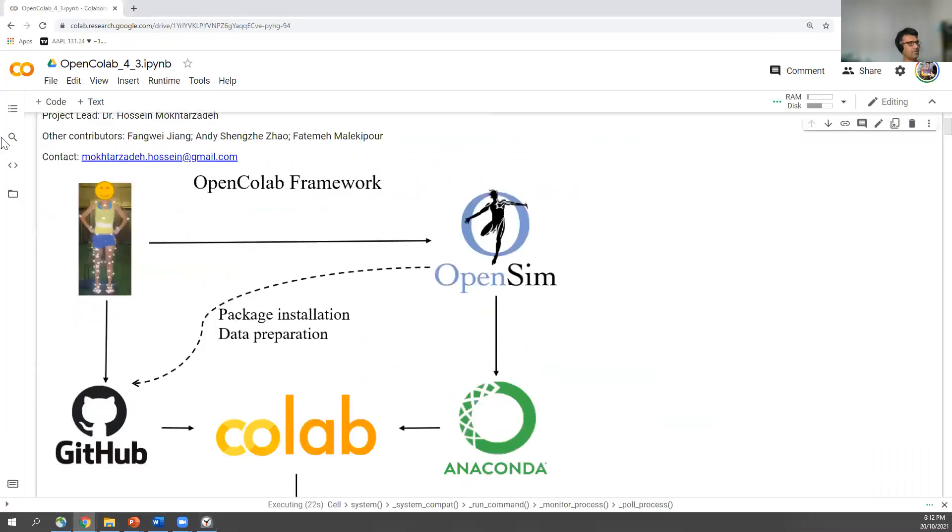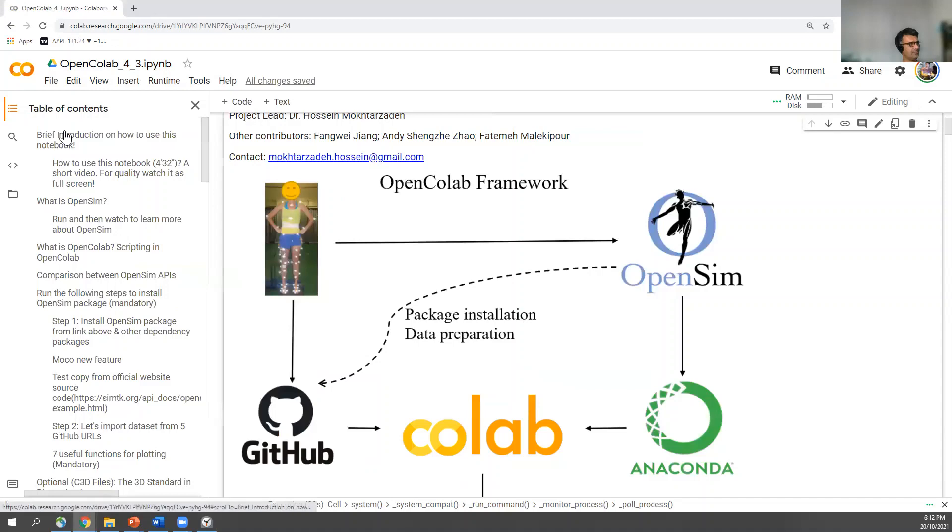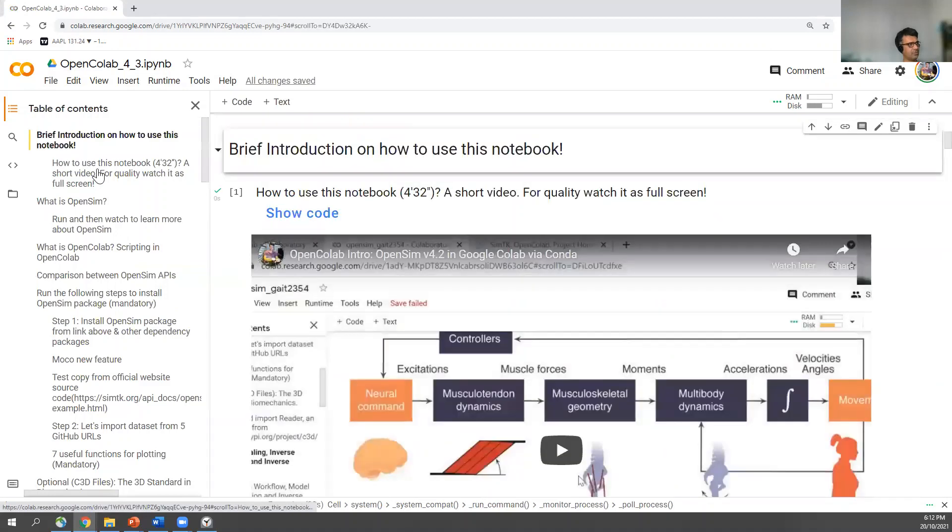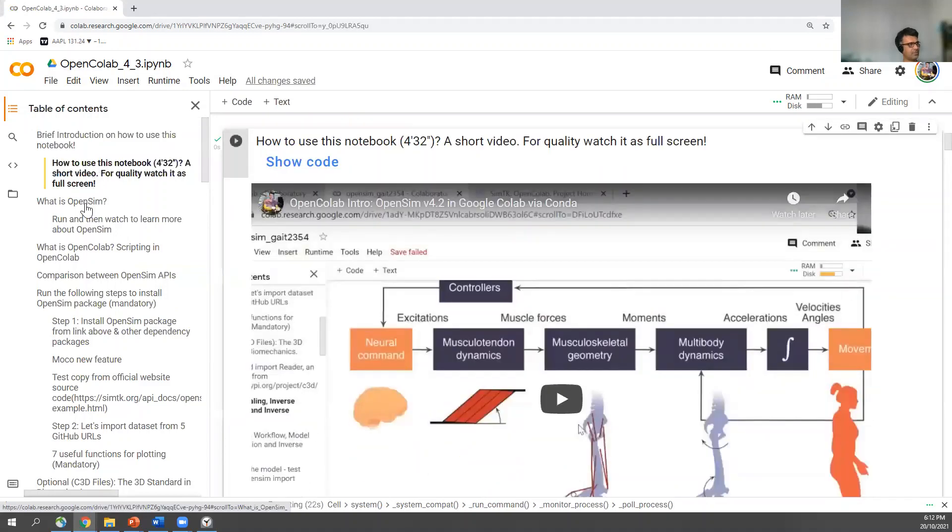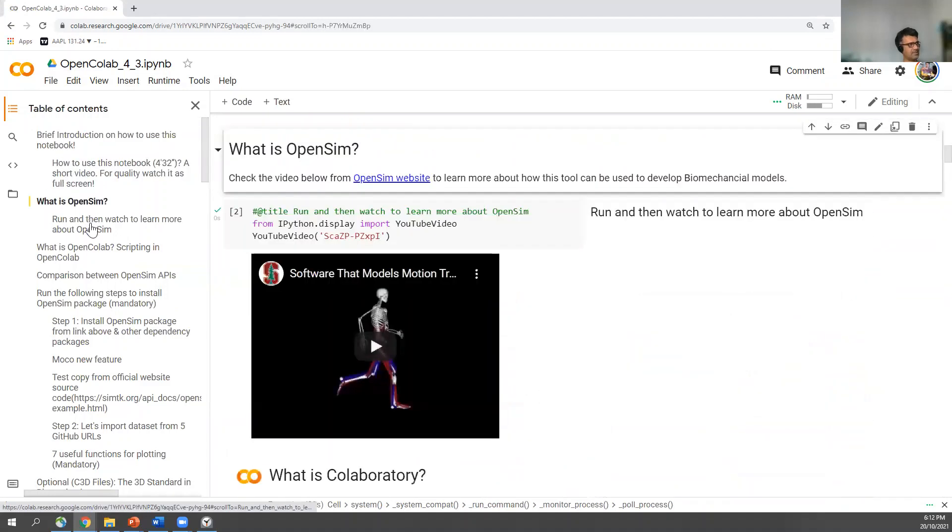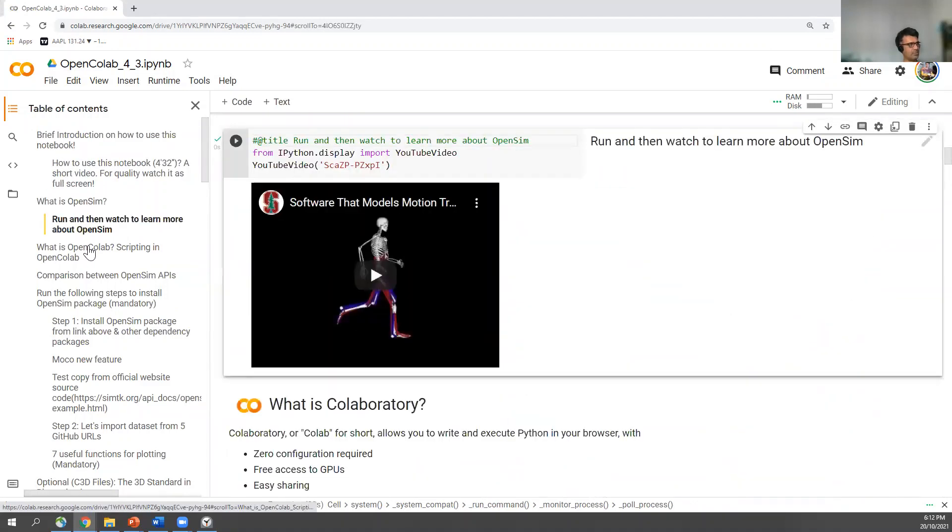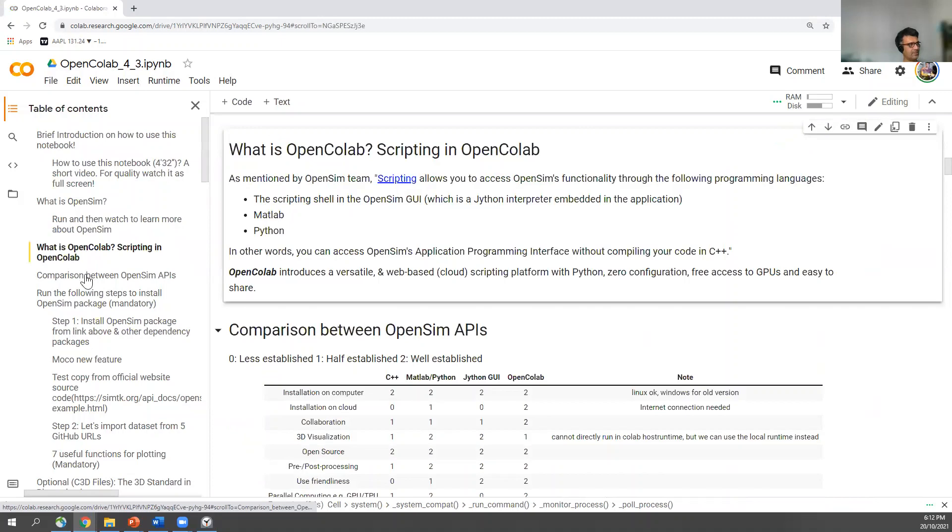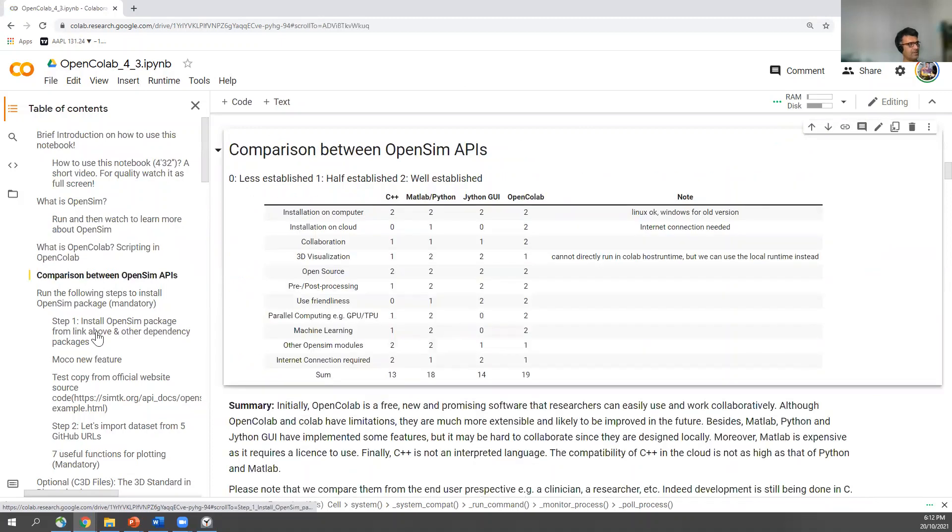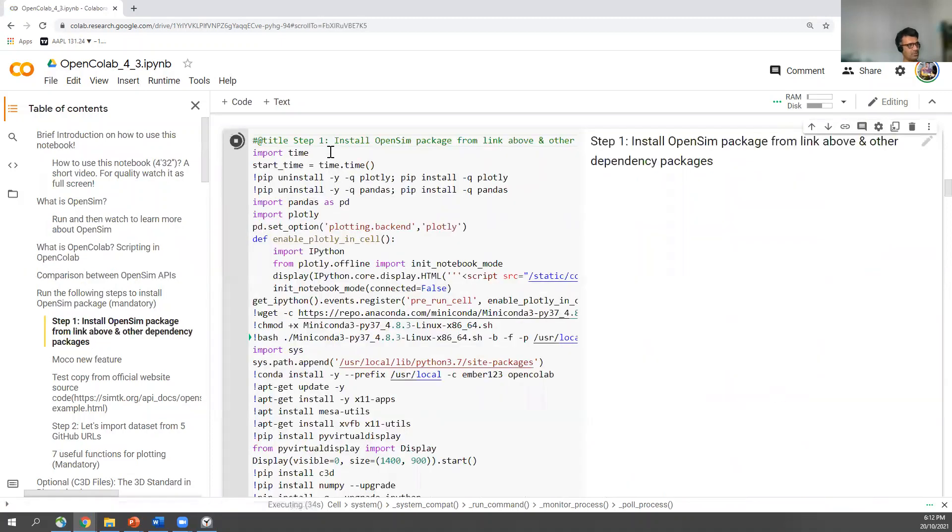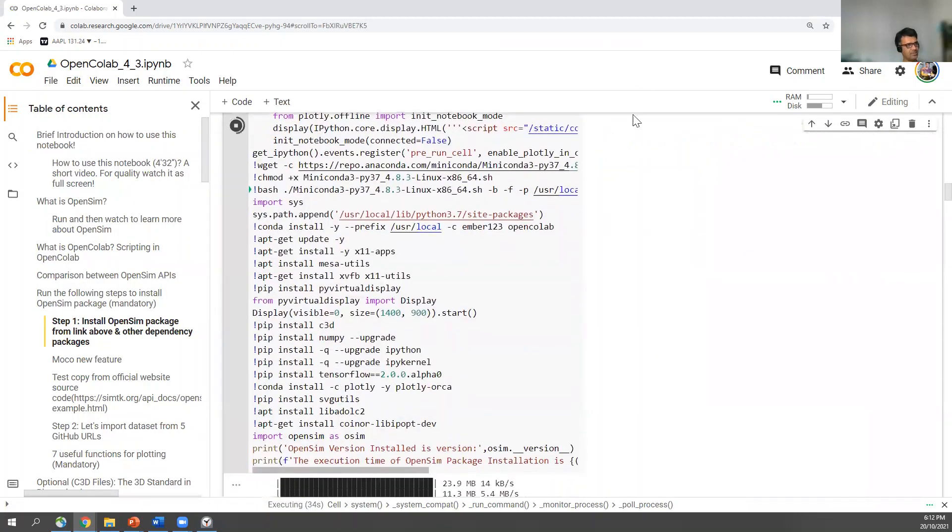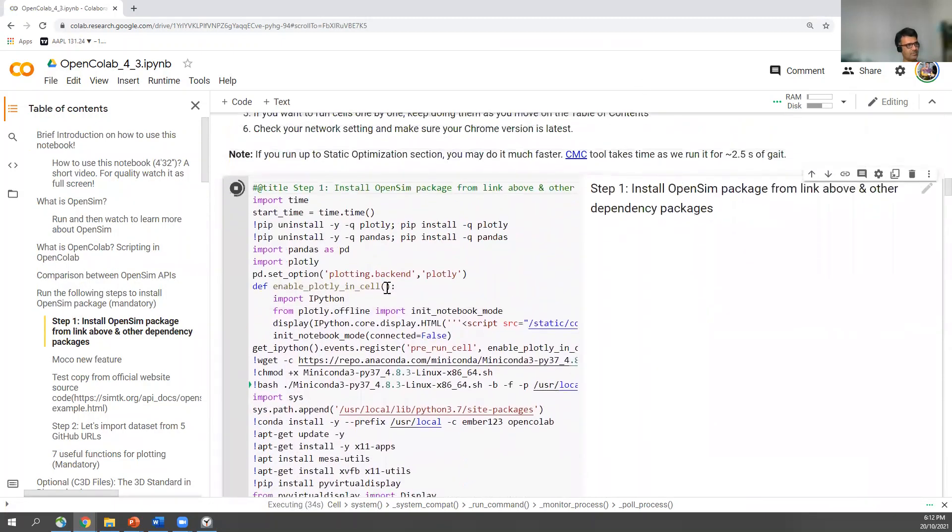You can have a look at that content here. It's a brief introduction, how this is working, what's OpenSim. We talked about all of the details and then installation - you see installation of OpenSim happening here.